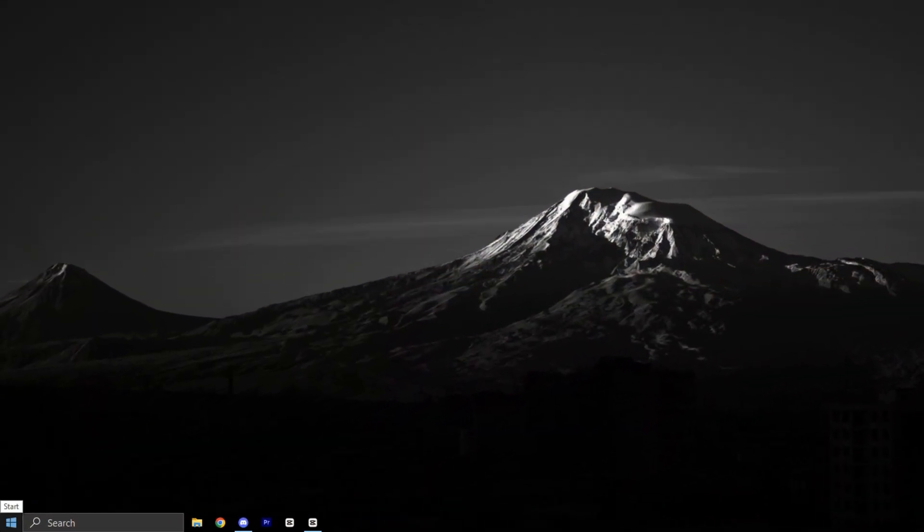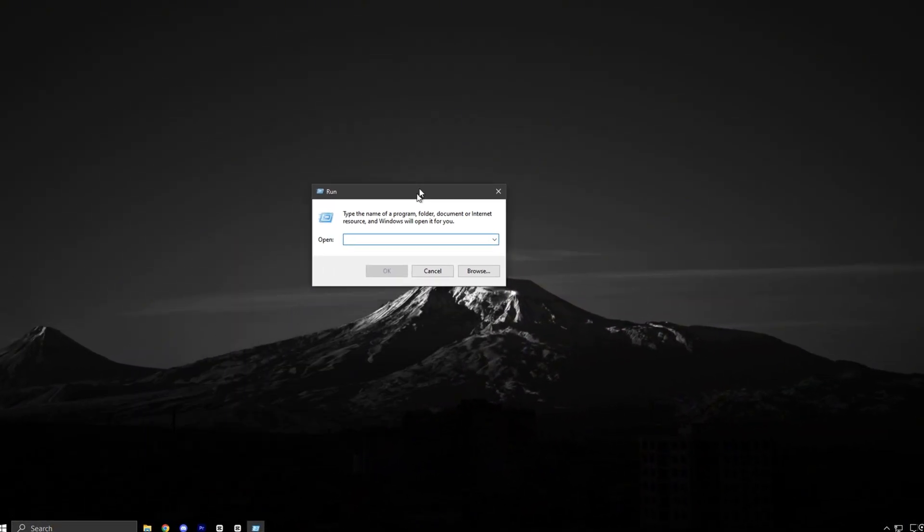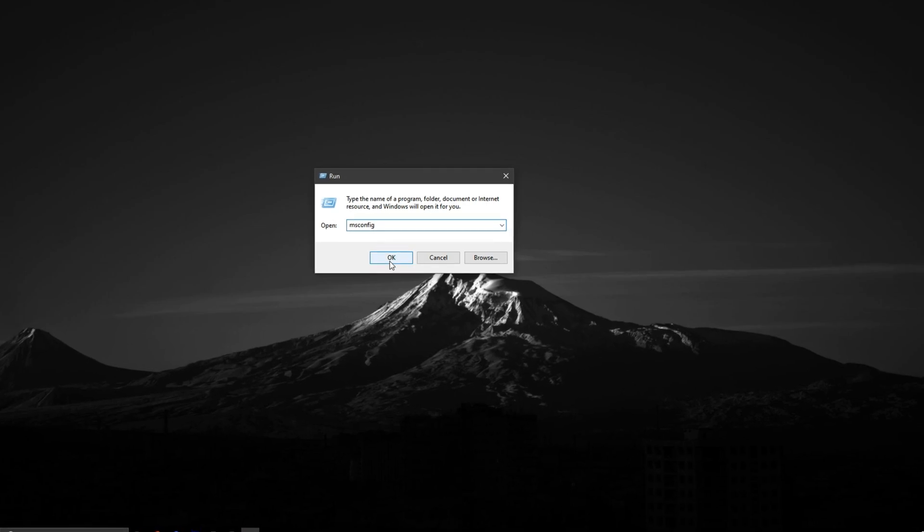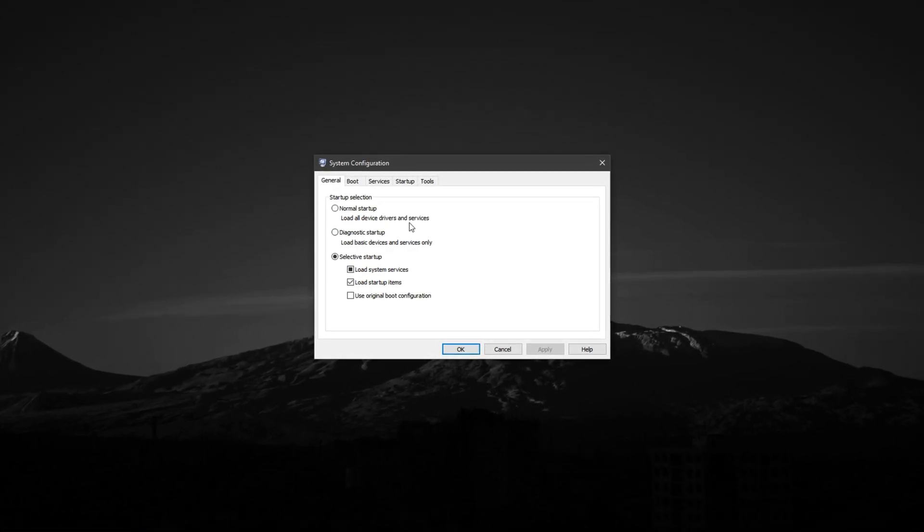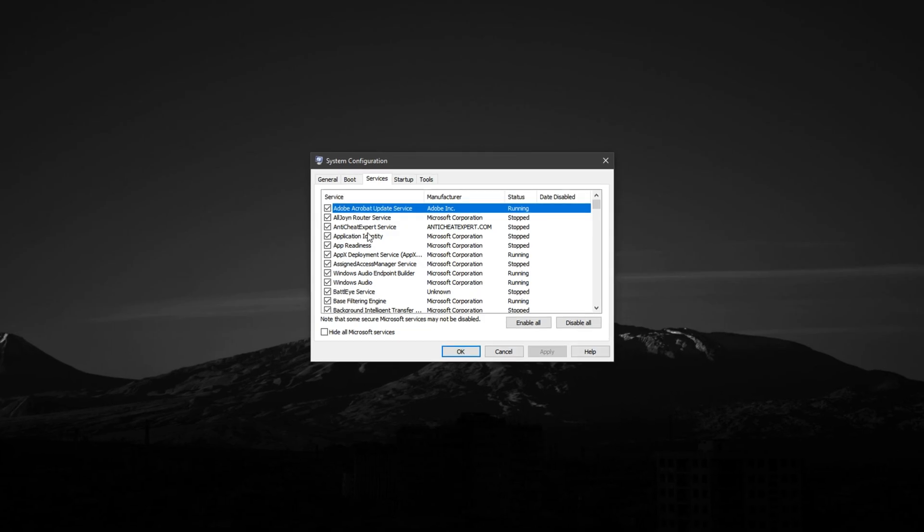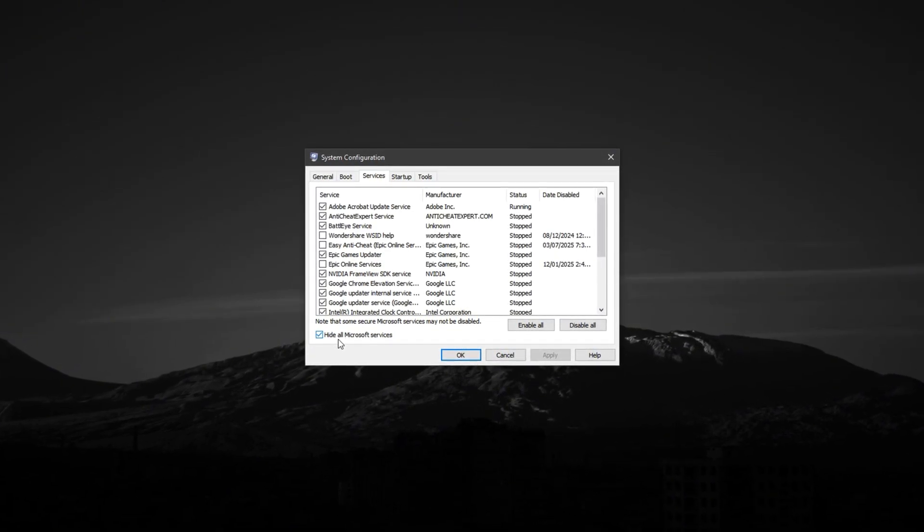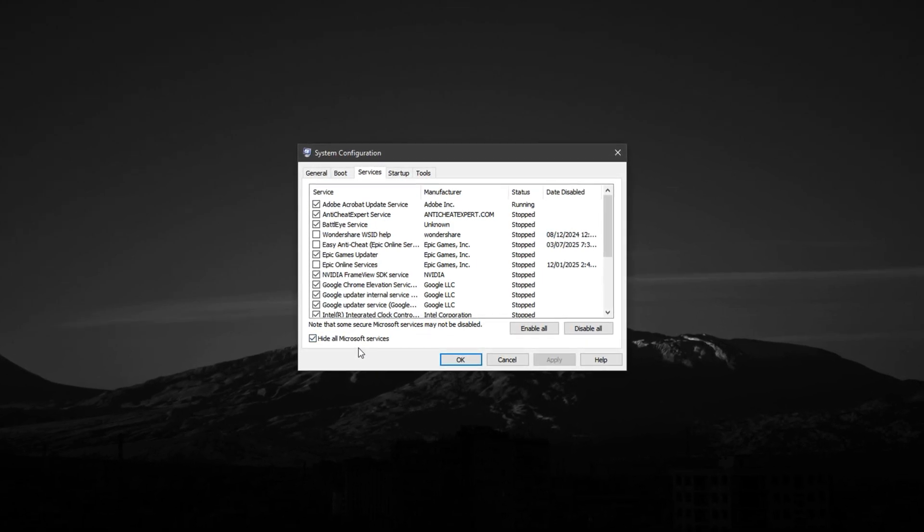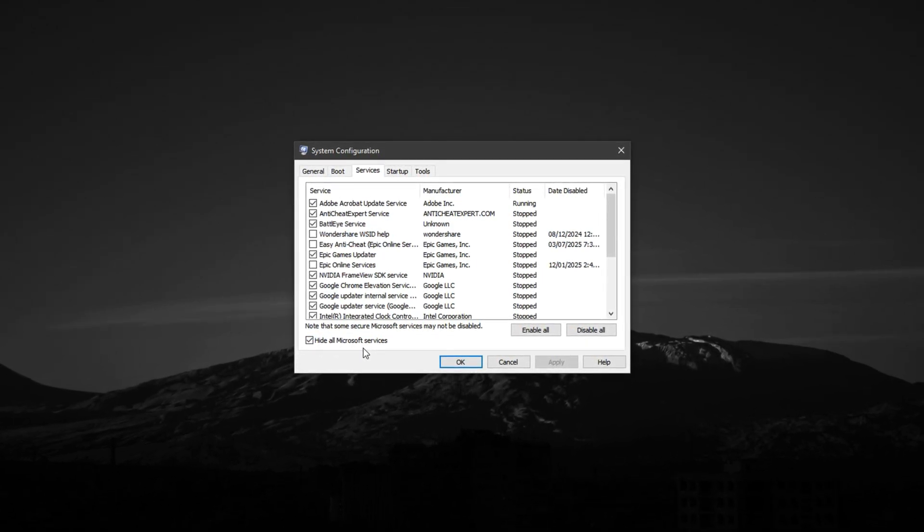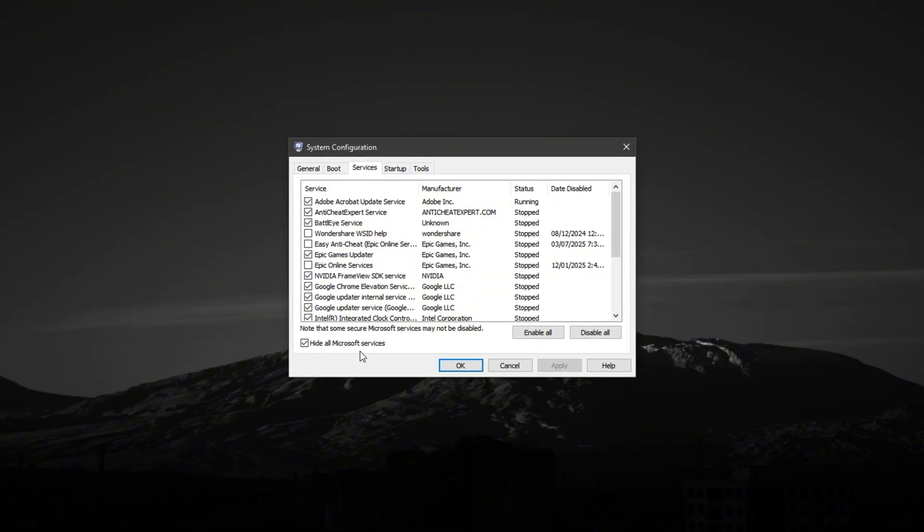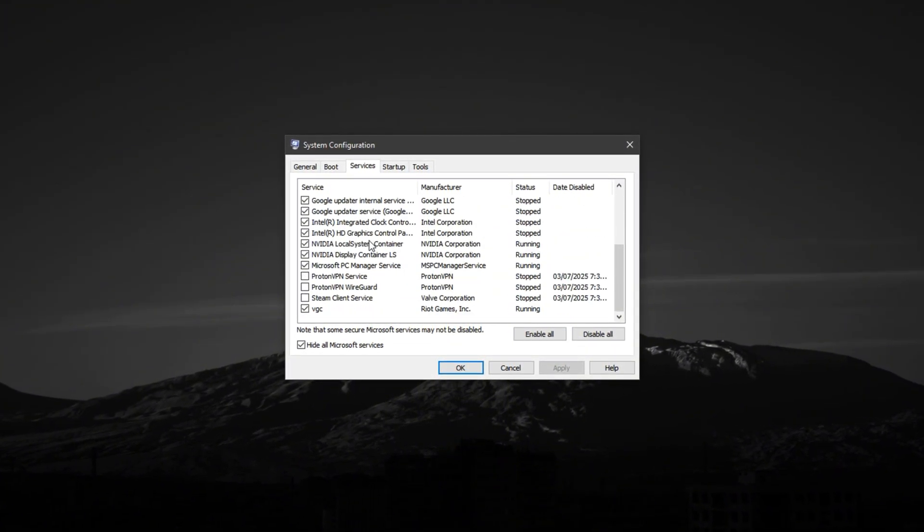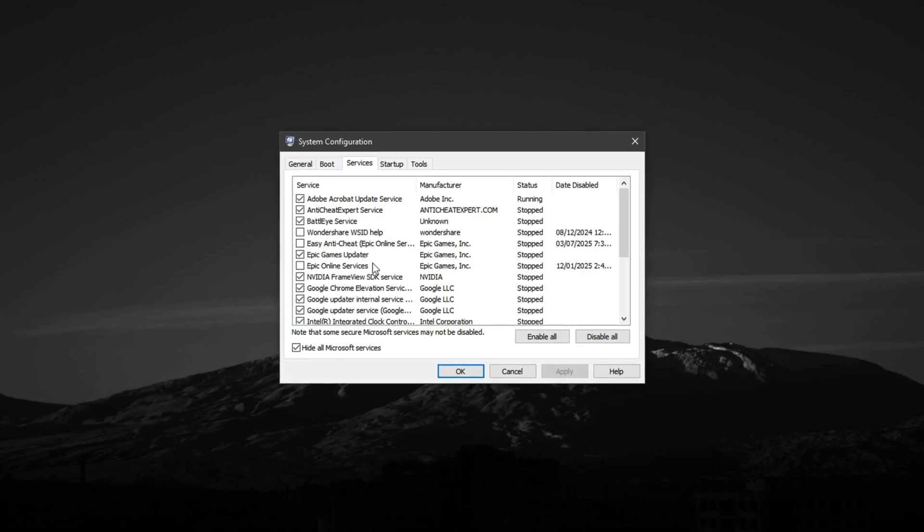Now guys, right-click the Start button, select Run, type msconfig, and hit Enter. This opens the System Configuration window. Switch to the Services tab, and at the bottom, check the box that says Hide All Microsoft Services. This is important. It hides essential Windows processes so you don't accidentally disable something critical. Now, review the remaining services in the list. Uncheck anything that's not needed, especially from apps you no longer use or recognize.